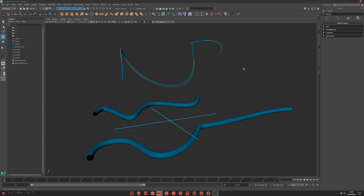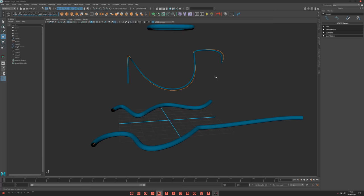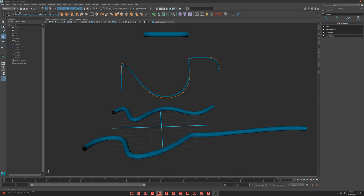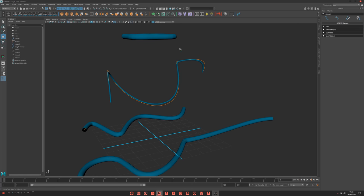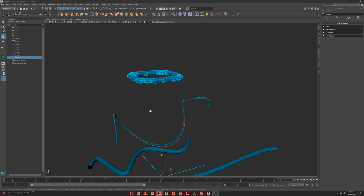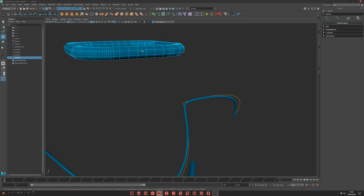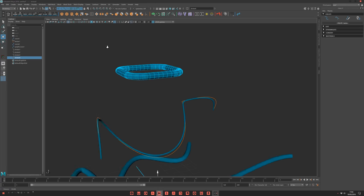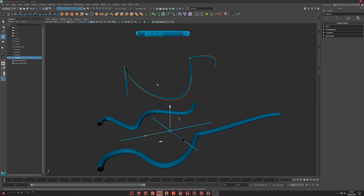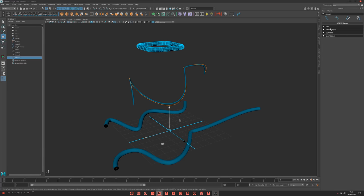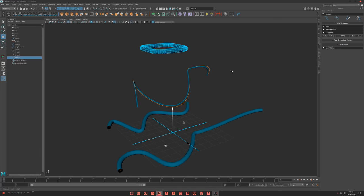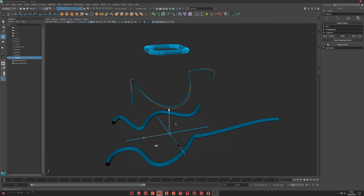Once it's done, once you're happy with that, you need to bake. Because, for example, you can't modify, you can't apply a material, you can do nothing because it's not a geometry. So once it's done, you come to convert. It's the last step. And you can bake. You have different ways to bake.